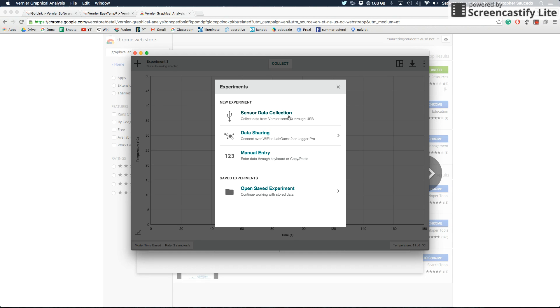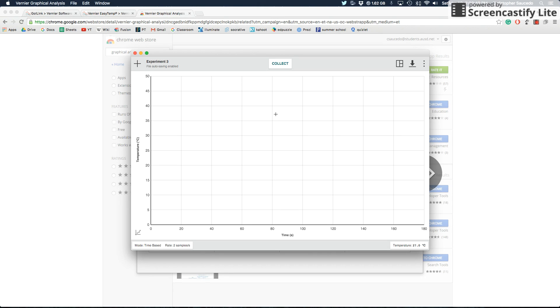If we read what these all say, it says sensor data collection, collect data from a Vernier sensor through the USB, which is what we want. So when you click on that, it'll give you this big screen. Here's what you're going to want to do and what you're going to want to be able to manipulate whenever you're doing an experiment. The first thing is you want to name it.